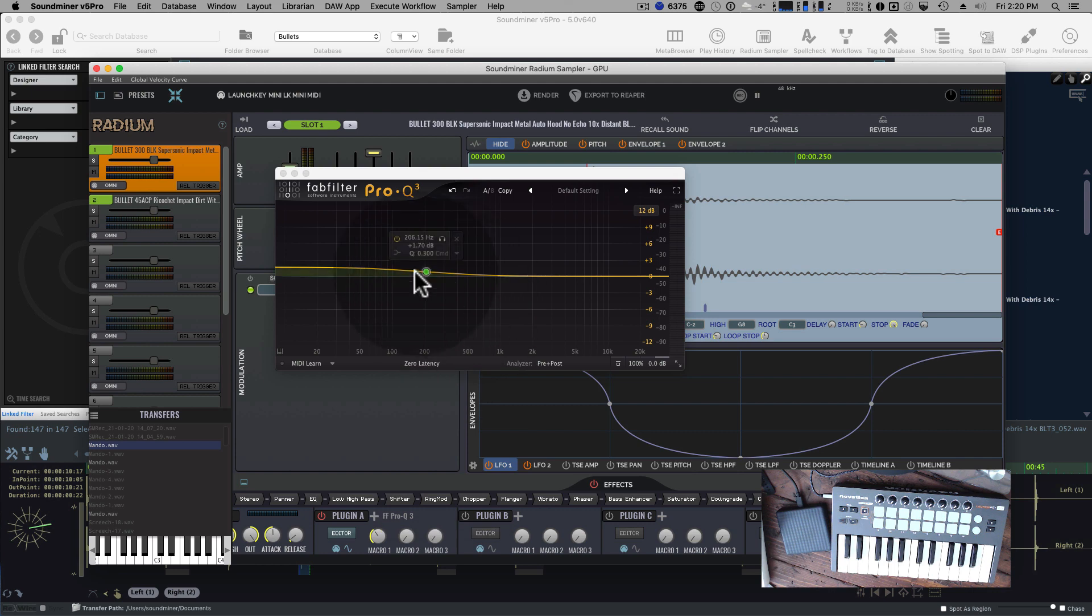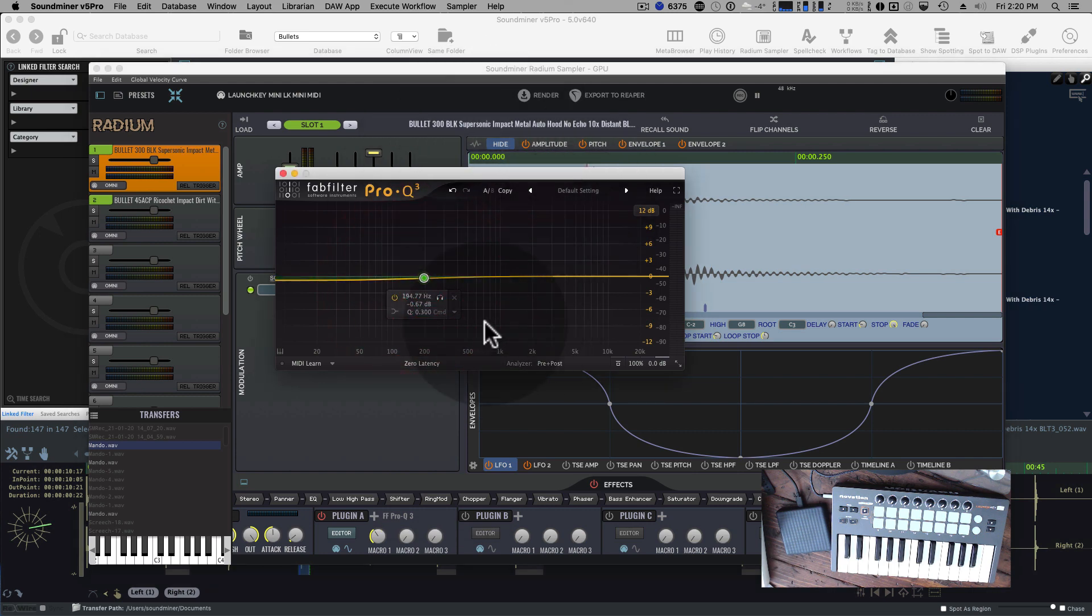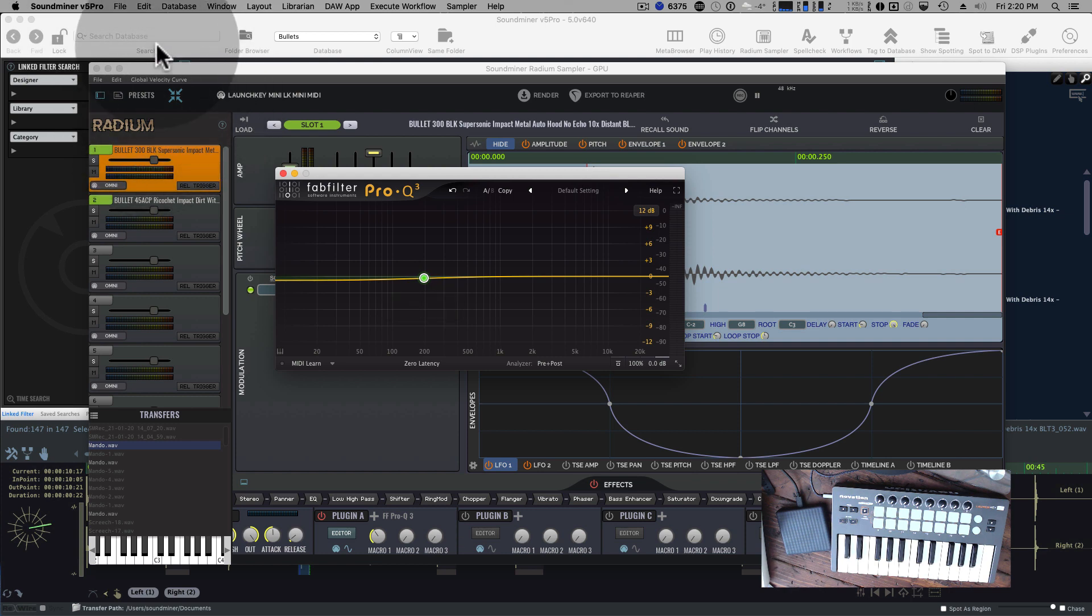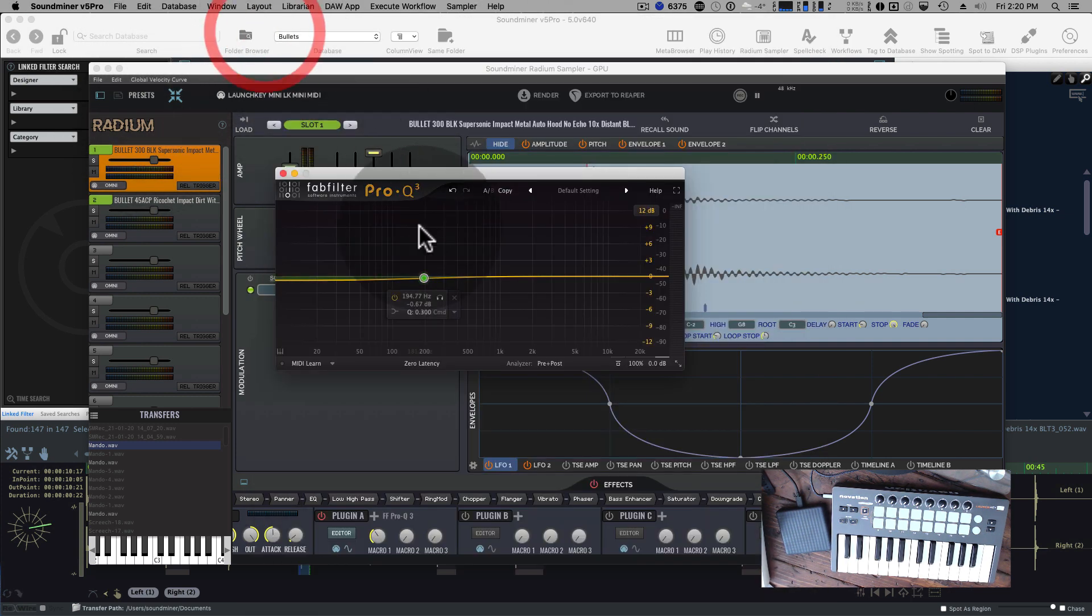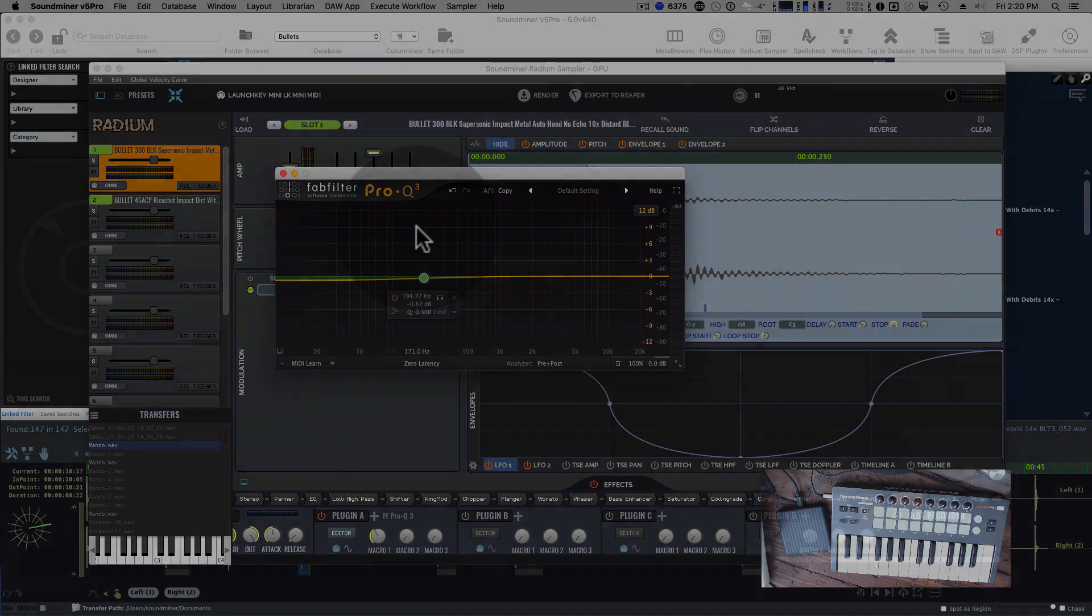I think that's it. So I'm going to start building all these different versions. And like I said, if you go to pre-release and the preferences, you'll be able to get the version when it's ready.